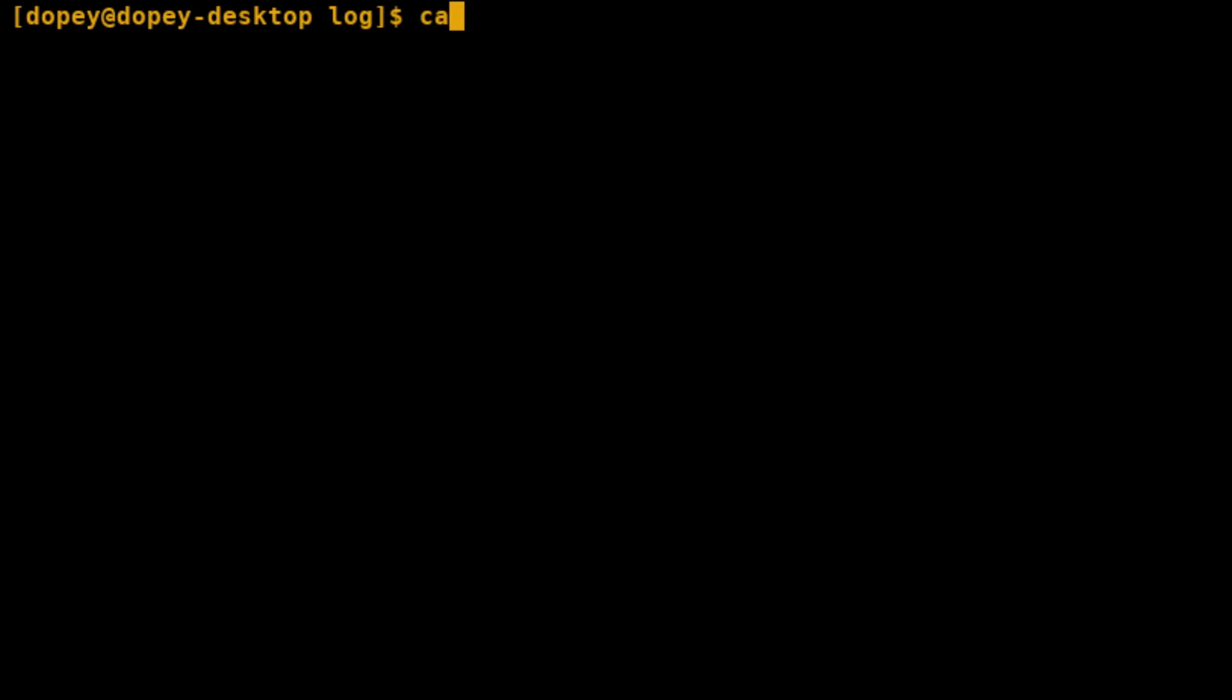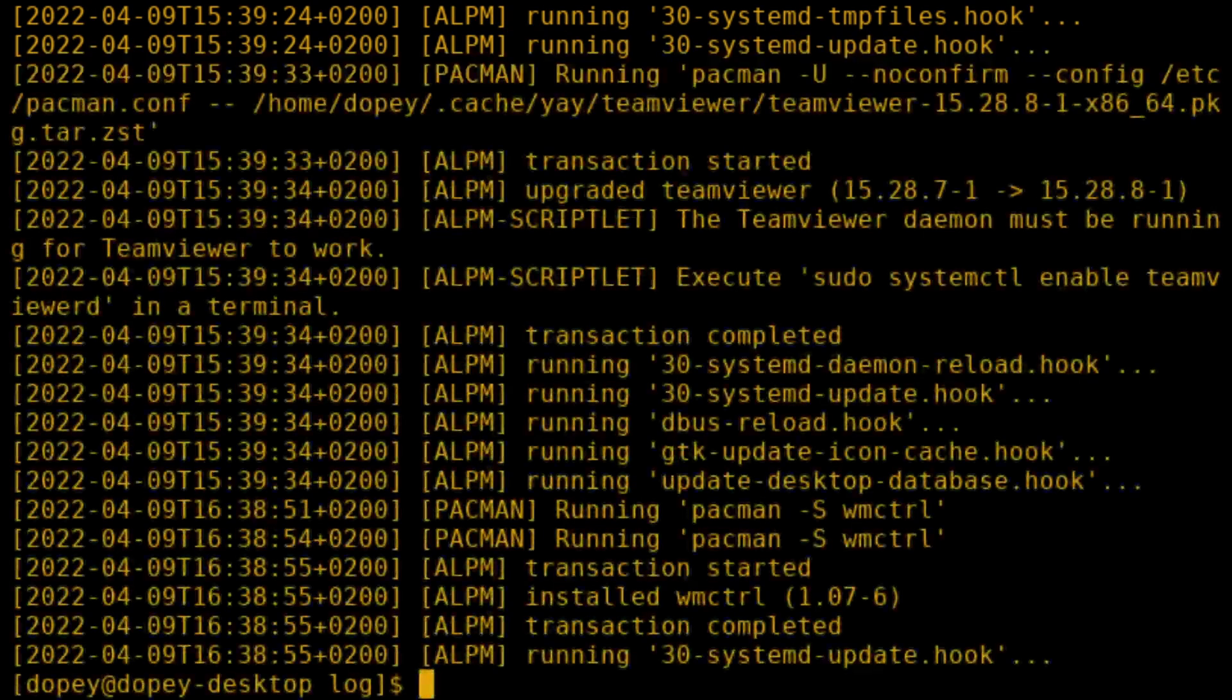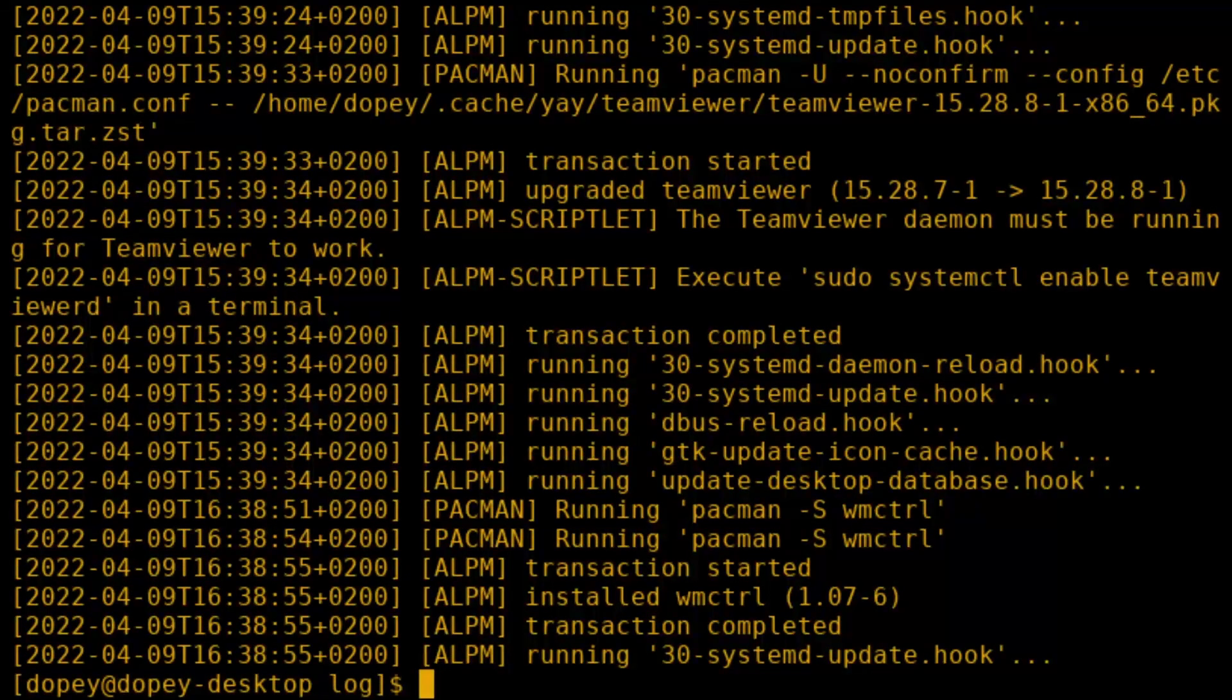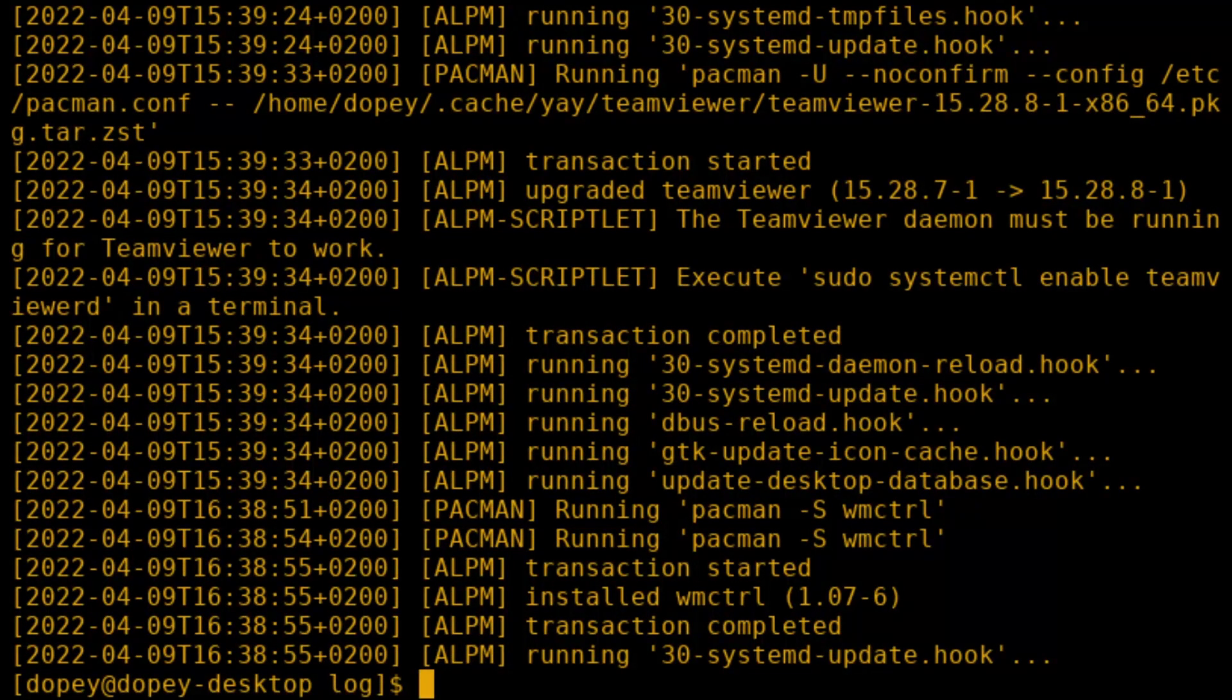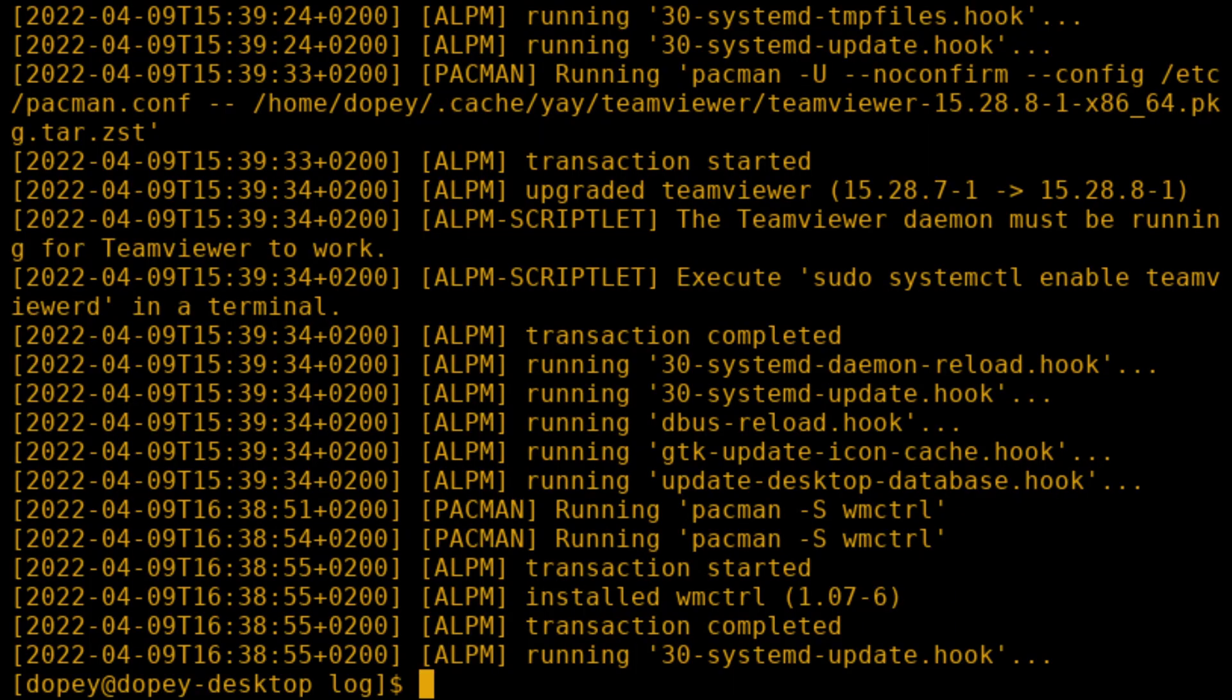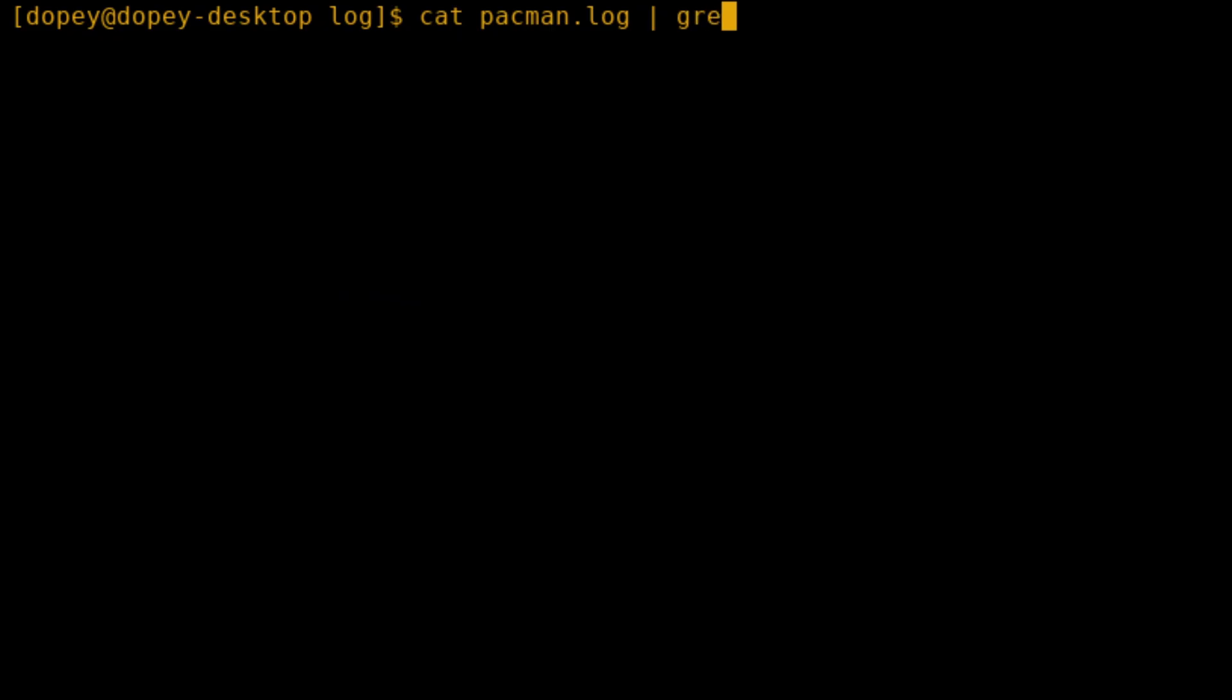To begin with, we will cat the file. This will dump the contents out. When looking at this file, we can see that the word installed happens every time a package was, well, installed.